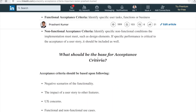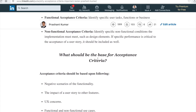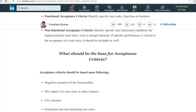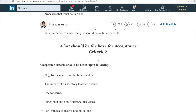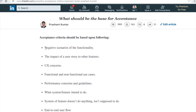What should be the base of acceptance criteria? Acceptance criteria should be based upon the following points. The first is negative scenarios of the functionality — your client is more concerned about worst-case or negative scenarios where functionality is tested. The second is the impact of user stories on other features — if an epic or user story is impacting other features, that should also be included. Any UX concern and user design-related concerns should also be mentioned.